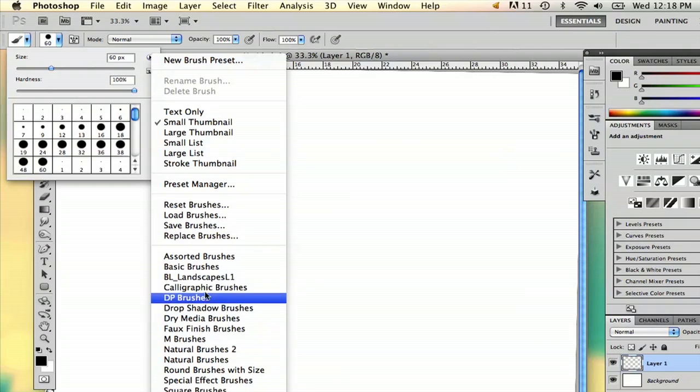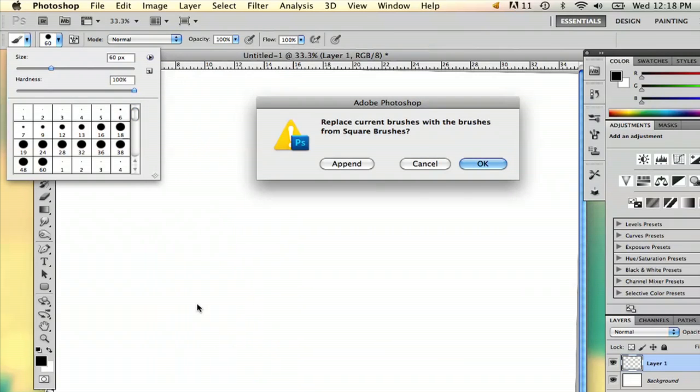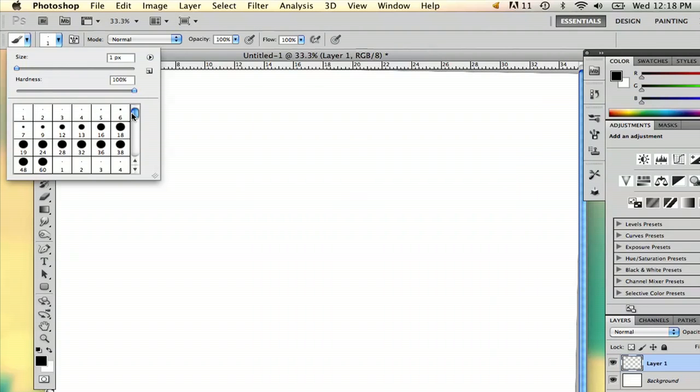For example, the special effects brushes, which a lot of people really like. You say append if you want to keep these brushes in the same palette, or you can say okay and it'll switch all the brushes over to one different type. So I'm going to say append so that we have a whole bunch of different kinds.